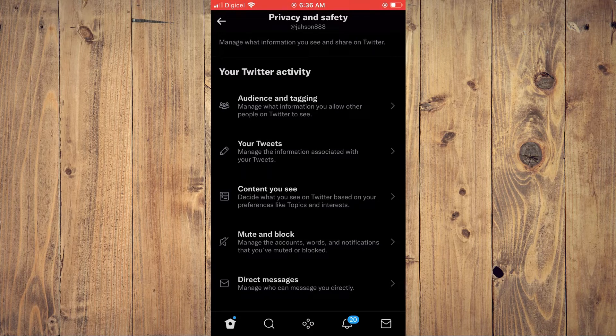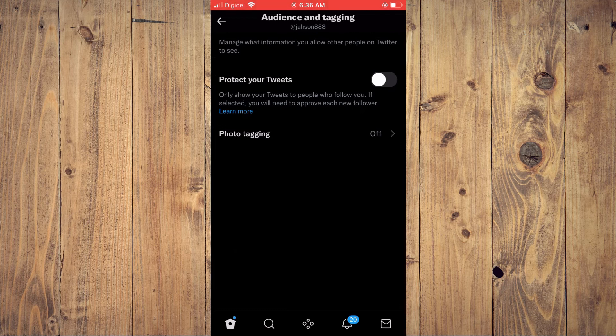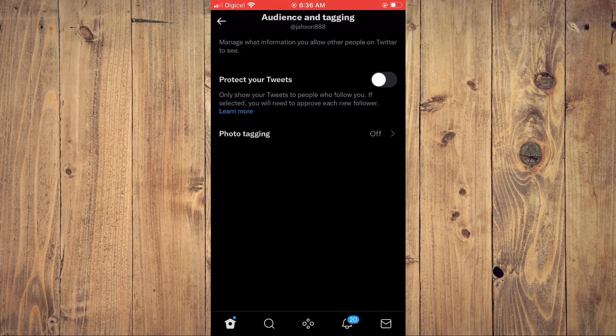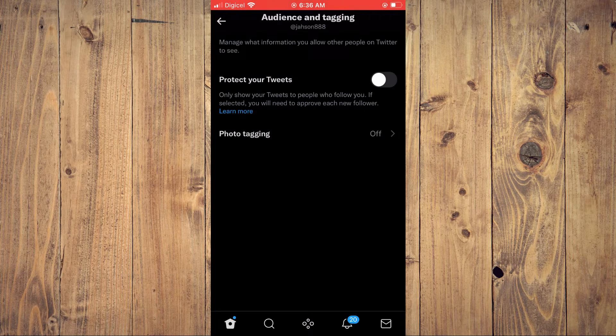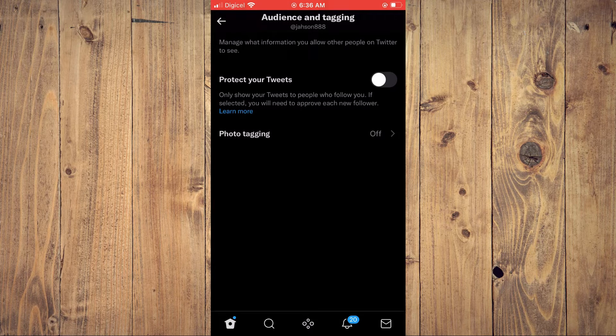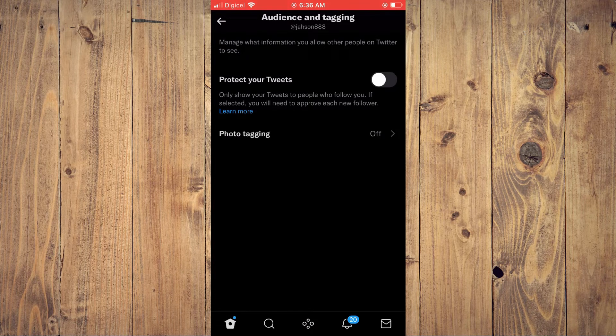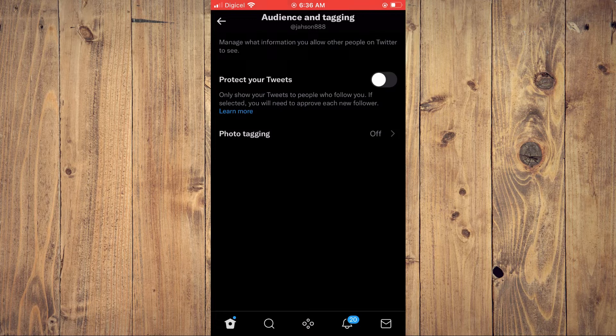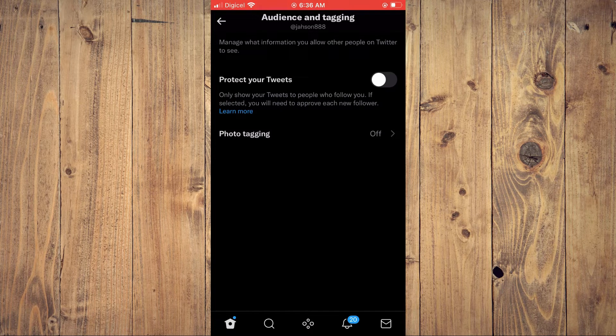on Audience and Tagging. From here you can select if you would like to make your tweets private. As you can see here, if you toggle this on, your tweets will only be shown to people who follow you.